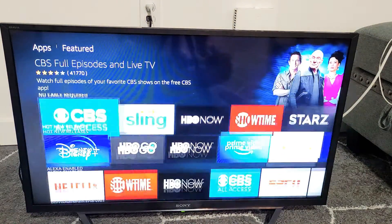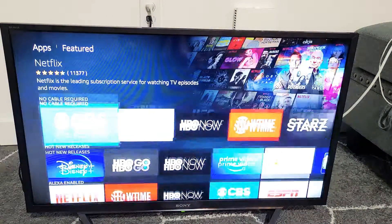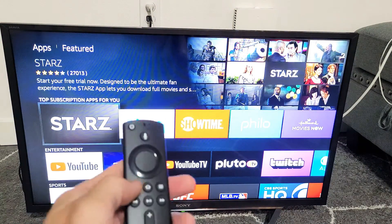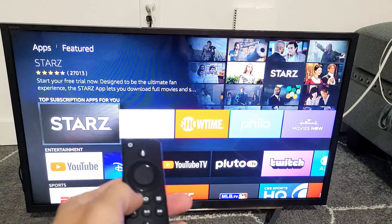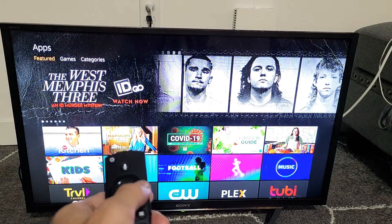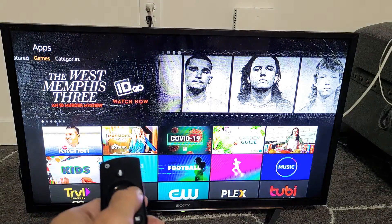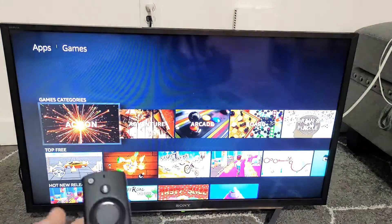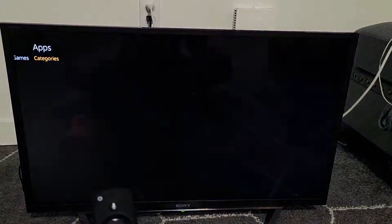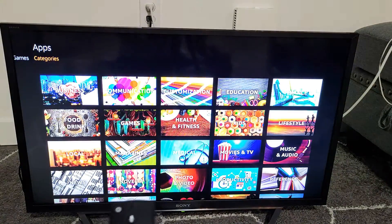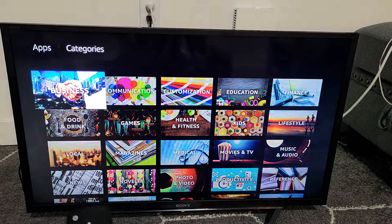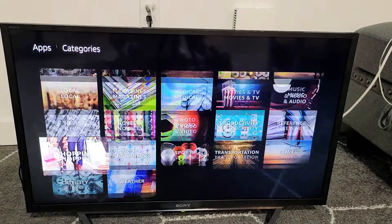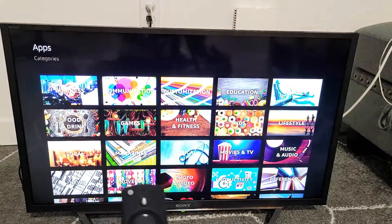You can see all the featured ones on here, or if we go up, I'll click on the back button here, and then we go to games. You can see all the games on here, and of course, if we go into the categories, you can go ahead and search all the categories here.